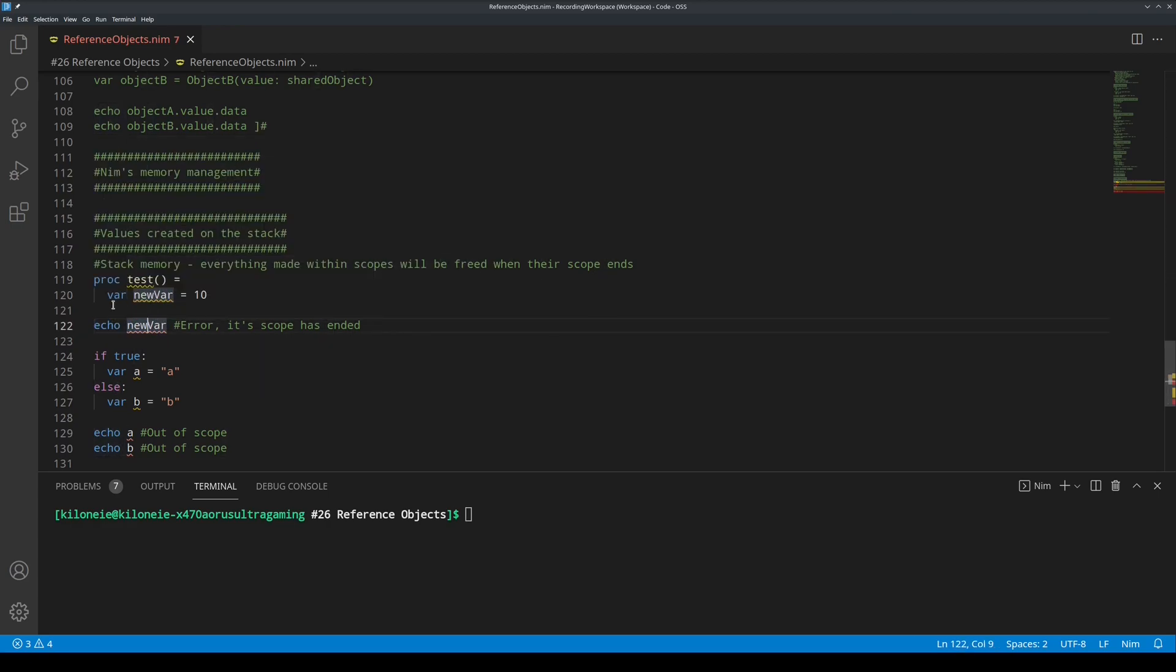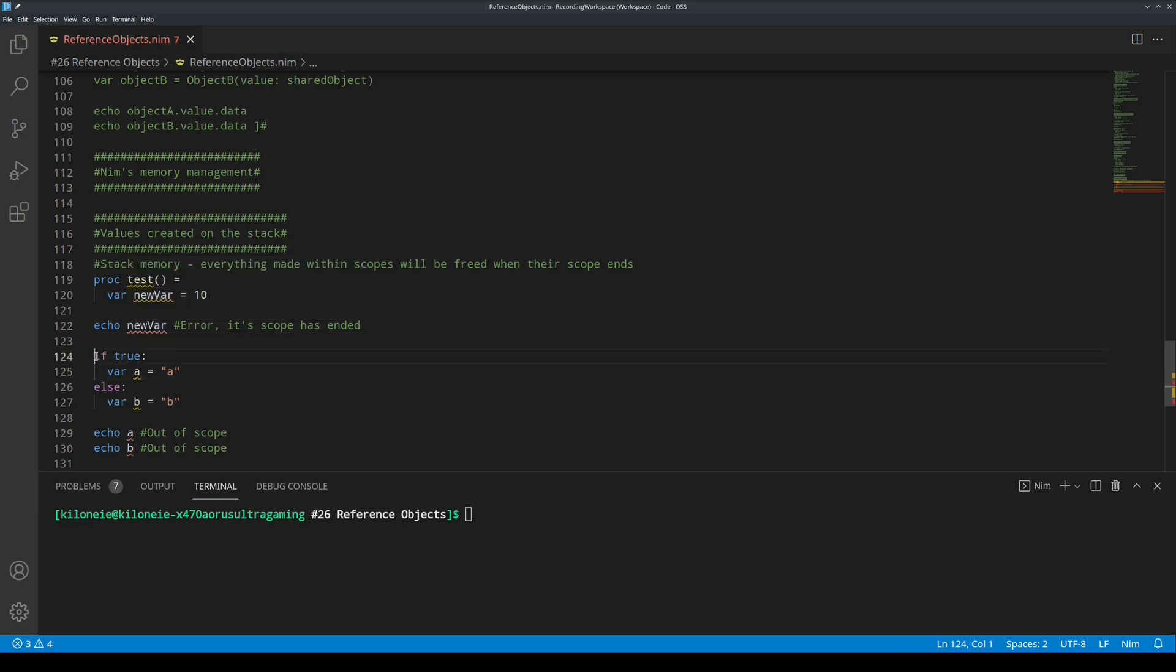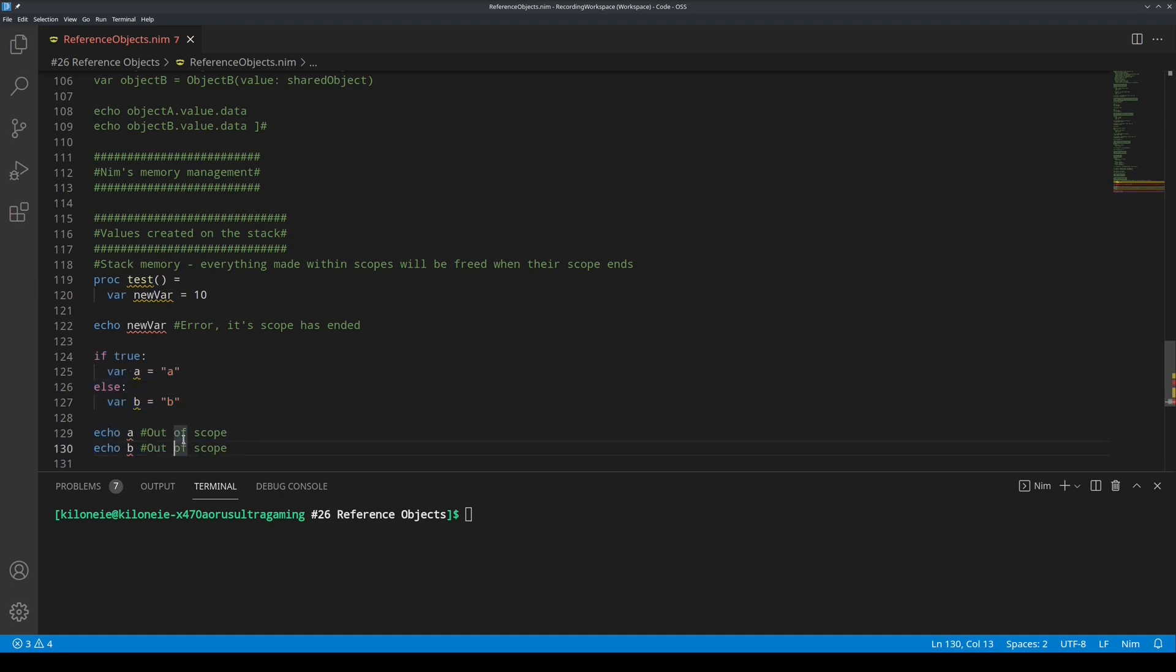And then if we try to access it with an echo procedure from outside of the procedure, this will error because the variable doesn't exist. Same goes for other scopes, say conditional statements like here. This will also not work because the variables are out of scope, no longer exist.